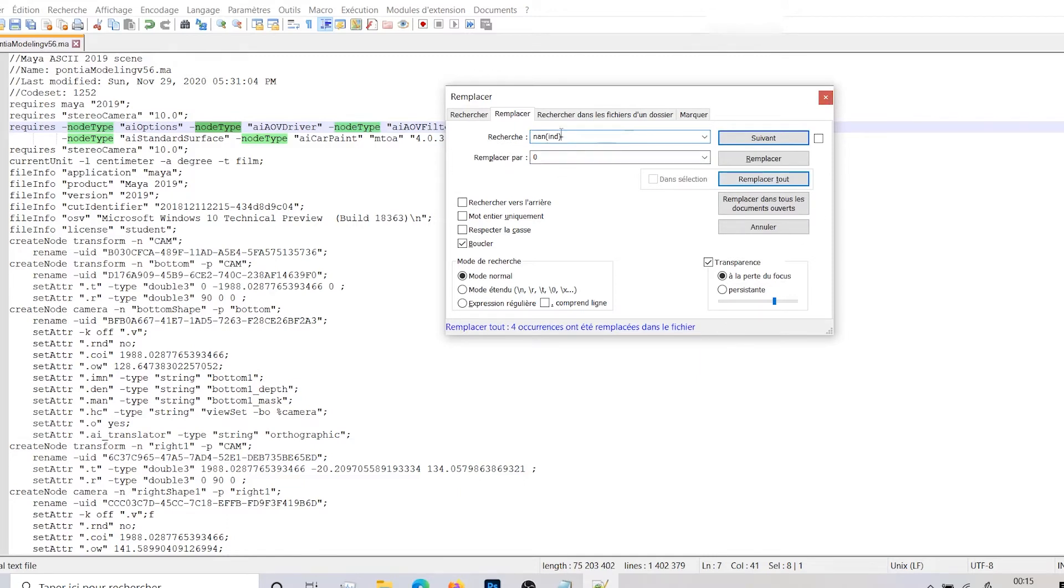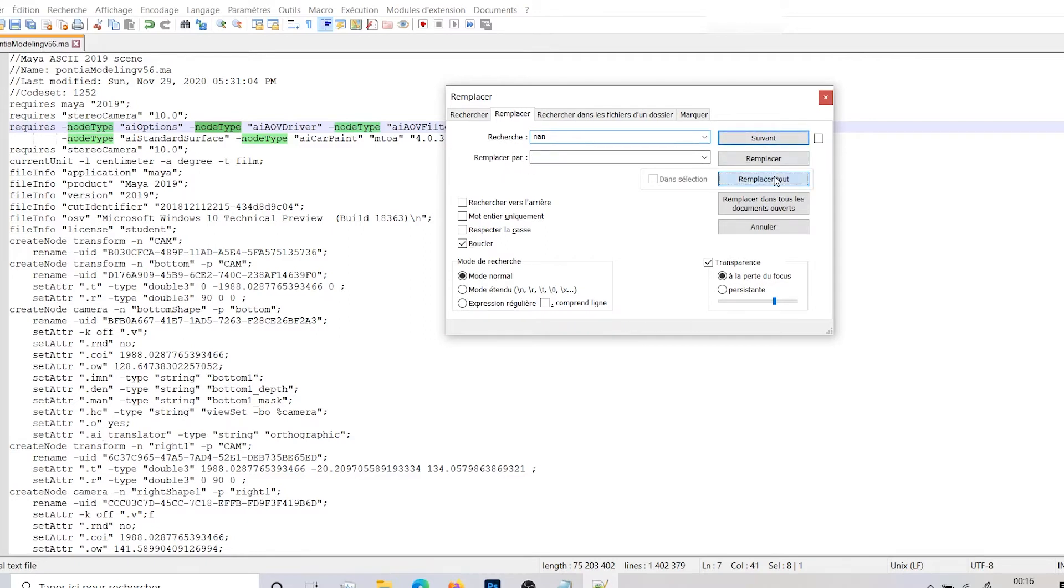And after this, you can also delete the none id, ind, the none ind, and replace it by zero. So I go replace. So here I don't have any none.